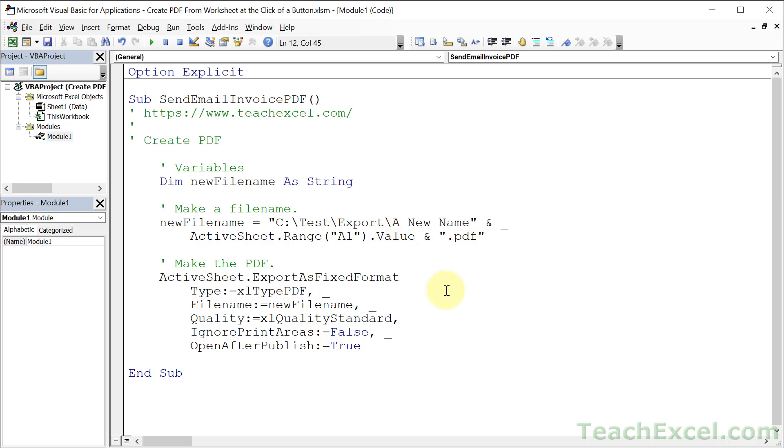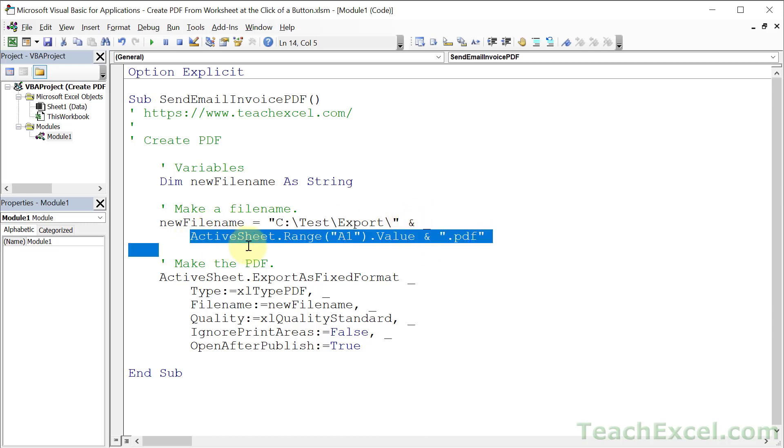But what we do is we go out of the quotes ampersand, we go to the next line and we say hey I want you to get the name of this from cell A1 on the current worksheet.